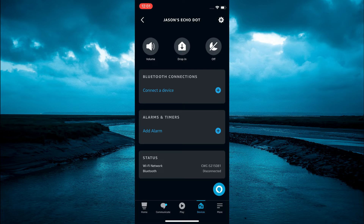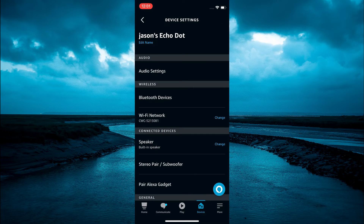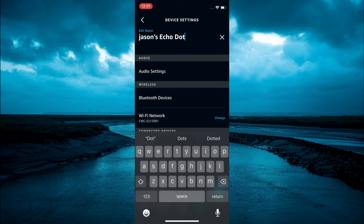Then you are going to select Settings in the top right hand corner. You are going to tap on the settings cog, then below the current name of your Echo Dot you are going to tap on Edit Name.